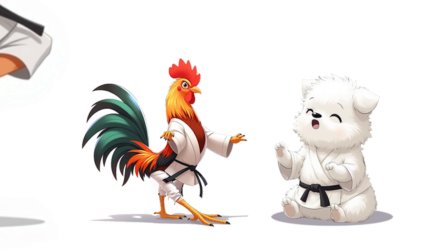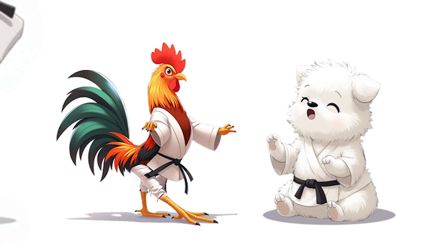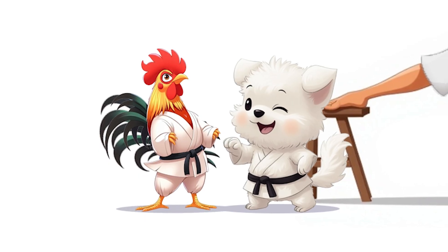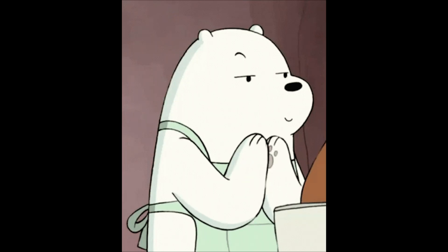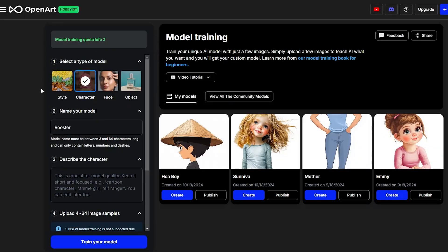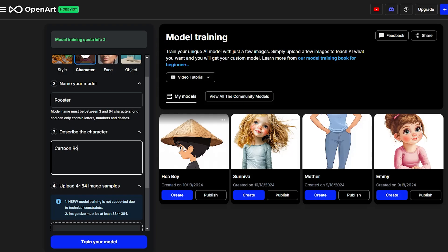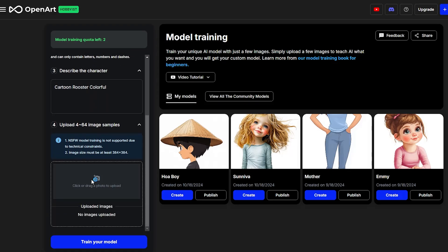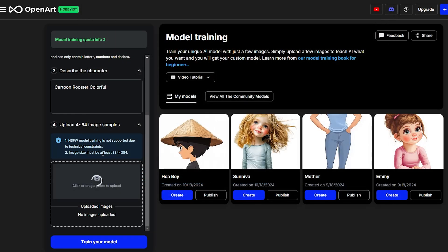Now that we have 10 images of each character, we're ready to train a model. For this part I use OpenArt — there is a link in the description below which will take you directly to the training page. Since it's so beginner friendly you don't need many steps to make it work. The model is already set to Flux, and the menu on the left is where you'll upload your images. Let's train the model for the colorful rooster.